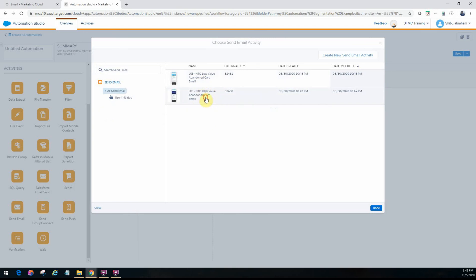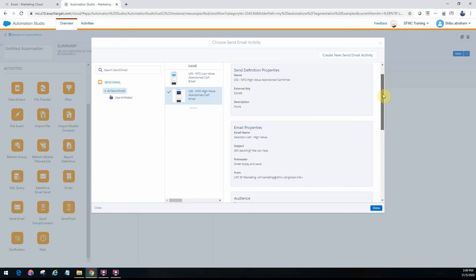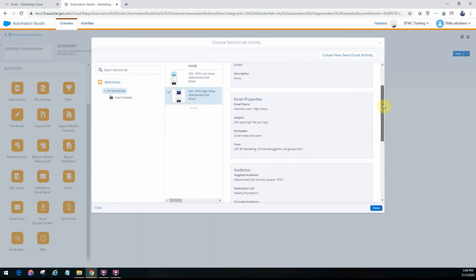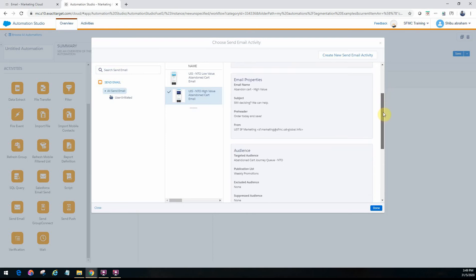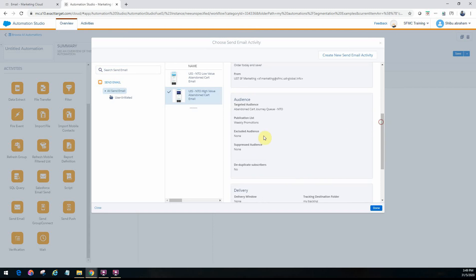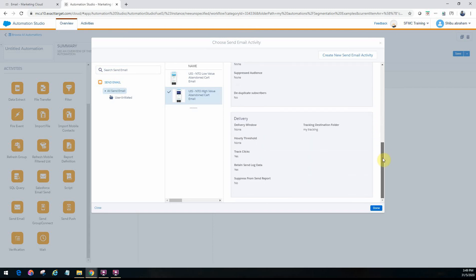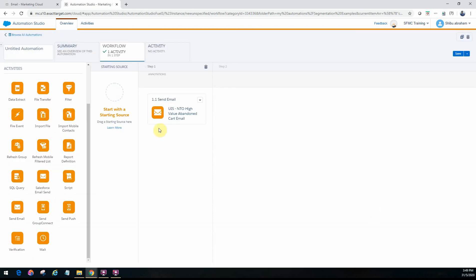So in this particular case if I click on the high-value configuration it will load up all the properties of that particular send definition that we have already configured. It will give you a high-level idea of what the email name is, the subject, the pre-header, the audience details, and the delivery configuration as well. Okay so if I click on done, we're done. So it will just go ahead and pull that email properties in.